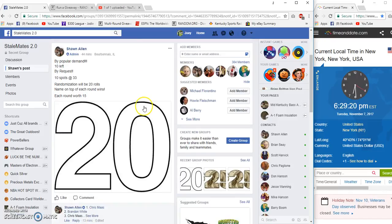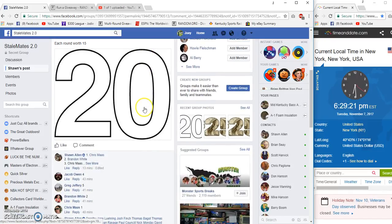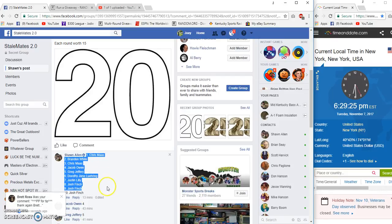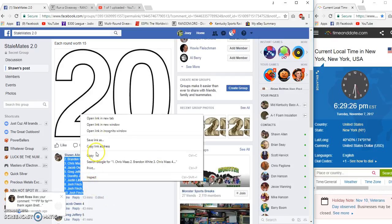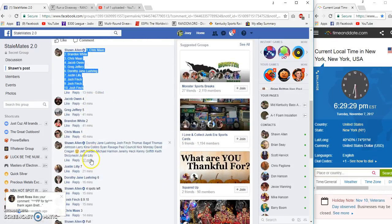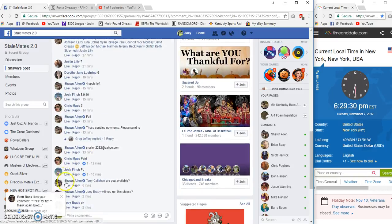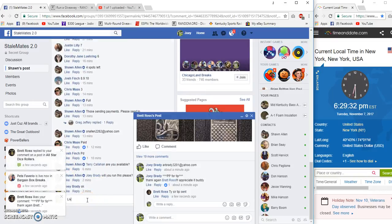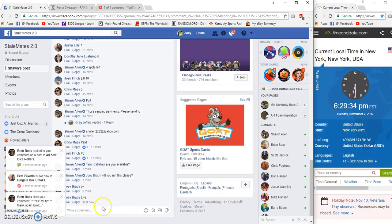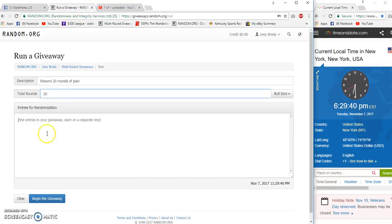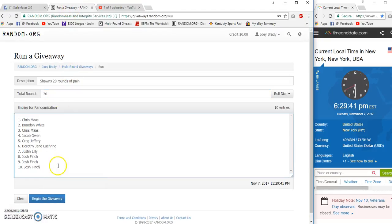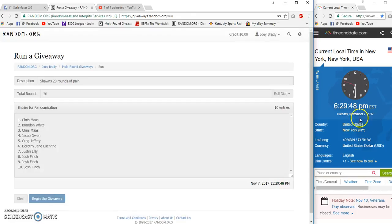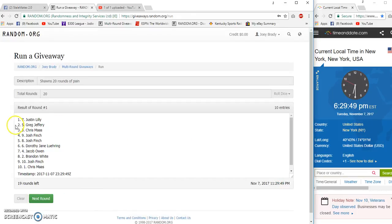All right guys, 20 rounds on the pain train. It is 6:29 Eastern, live at 6:29. All right, 20 rounds, I got it in there. Let's go! First winner at 29:49 is Justin Lily.